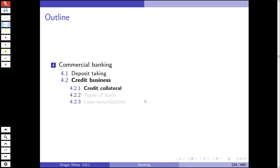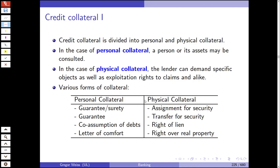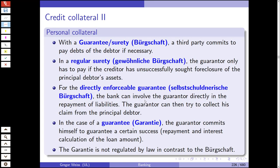We can distinguish different types of credit collaterals. First, personal collaterals: a guarantee or surety (Bürgschaft), a guarantee, co-assumption of debt, and a letter of comfort. Physical collaterals include assignment for security, transfer for security, right of lien, and right of real property. A guarantee or surety (Bürgschaft) is where a third party commits to pay the debtor's debt if necessary. With a regular surety (gewöhnliche Bürgschaft), the guarantor only has to pay if the creditor has unsuccessfully sought foreclosure on the principal debtor's assets.